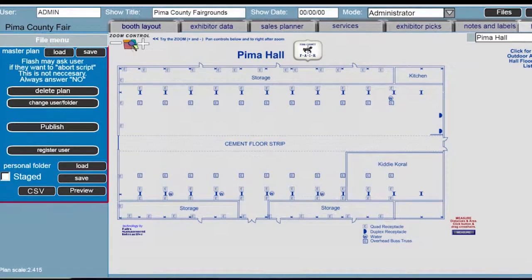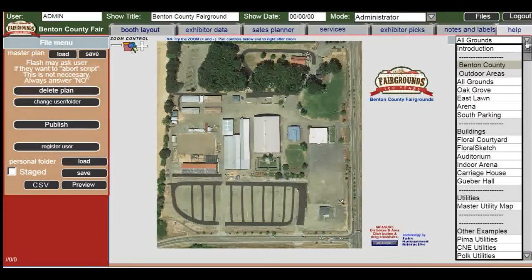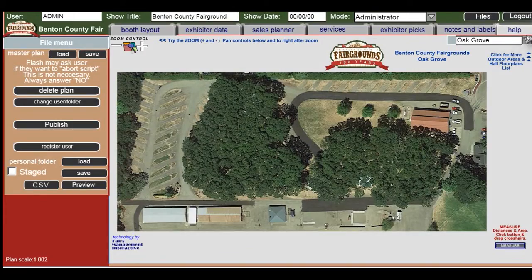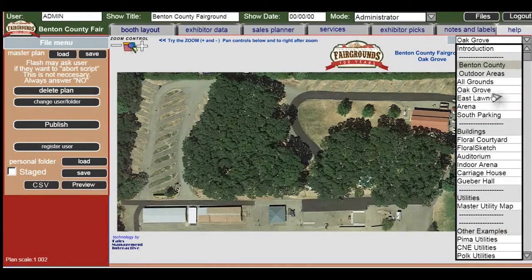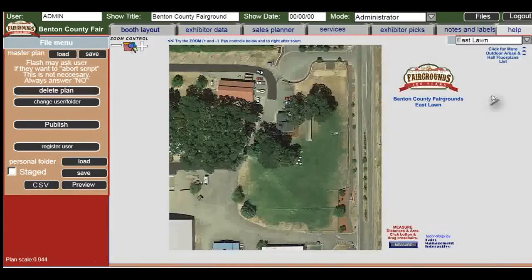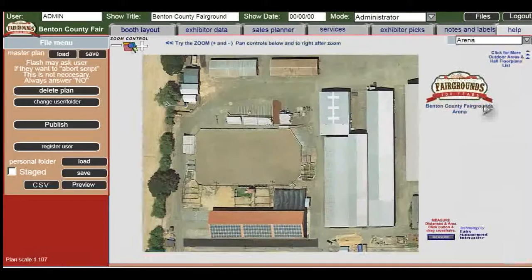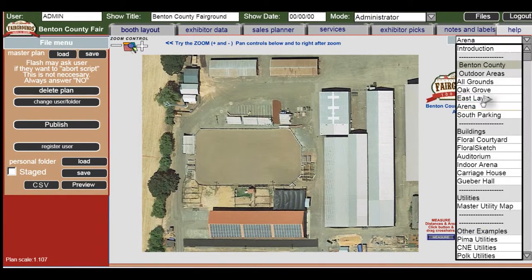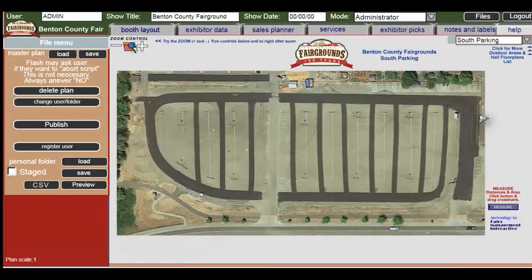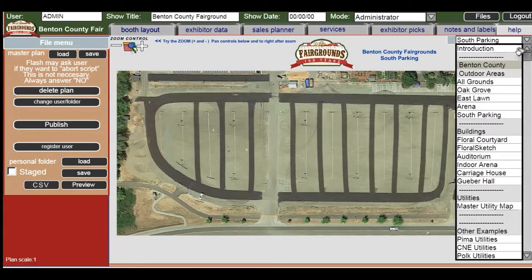Now for your outdoor areas it's essentially the same, except that your planner already has some outdoor areas defined as close-ups. These are just initial assumptions on our part and we look to you to give us some feedback to redefine the areas that are specific use segments of your facility.